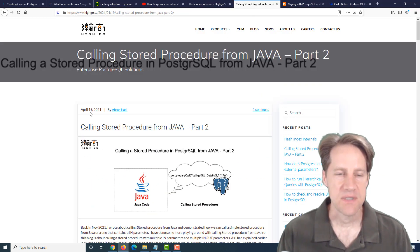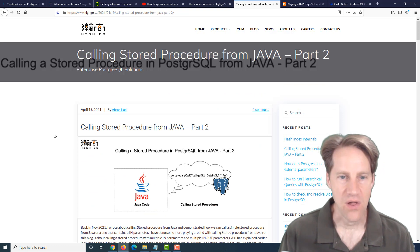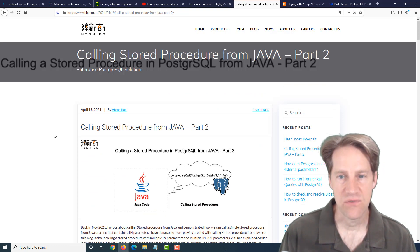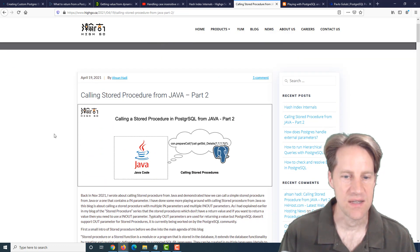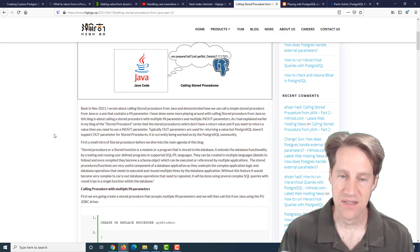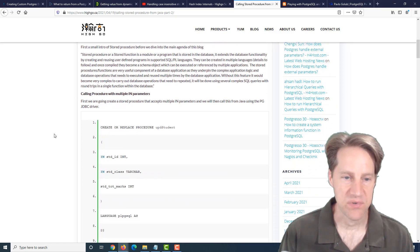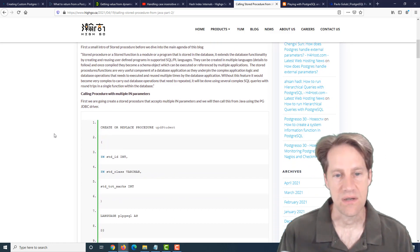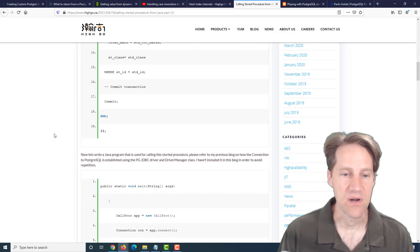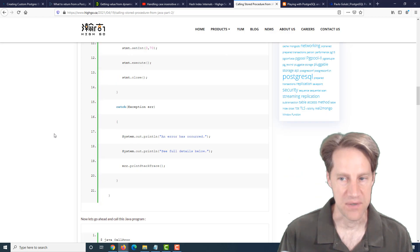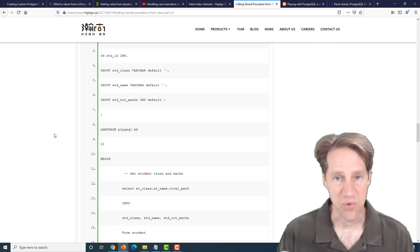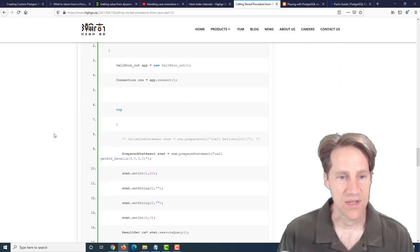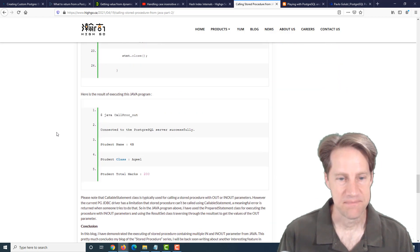Next piece of content, calling stored procedure from Java, part two. This is from hygo.ca, and they're discussing how you can use stored procedures using not only multiple in-parameters, but also in-out parameters. So if you're interested in learning more about this, you can check out this post.